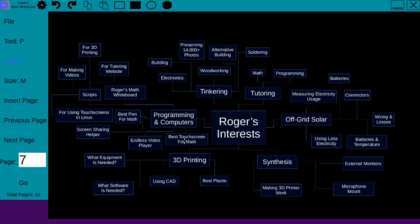Yeah, best touchscreens for math. That has a lot to do with best pen for math, so those two are pretty related.